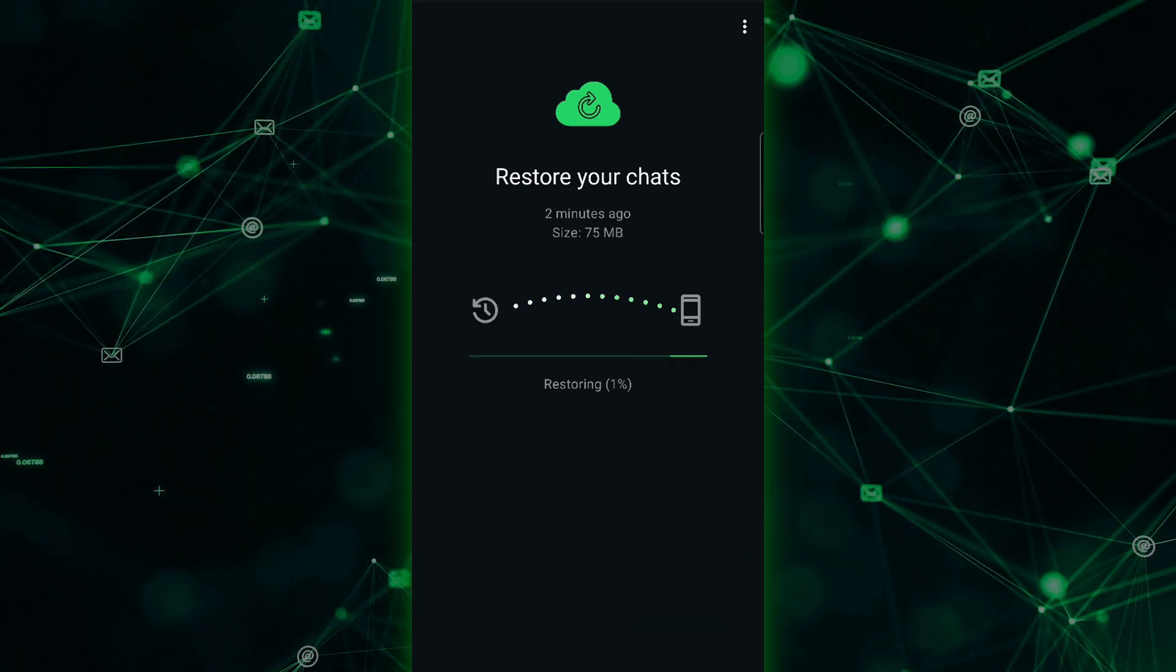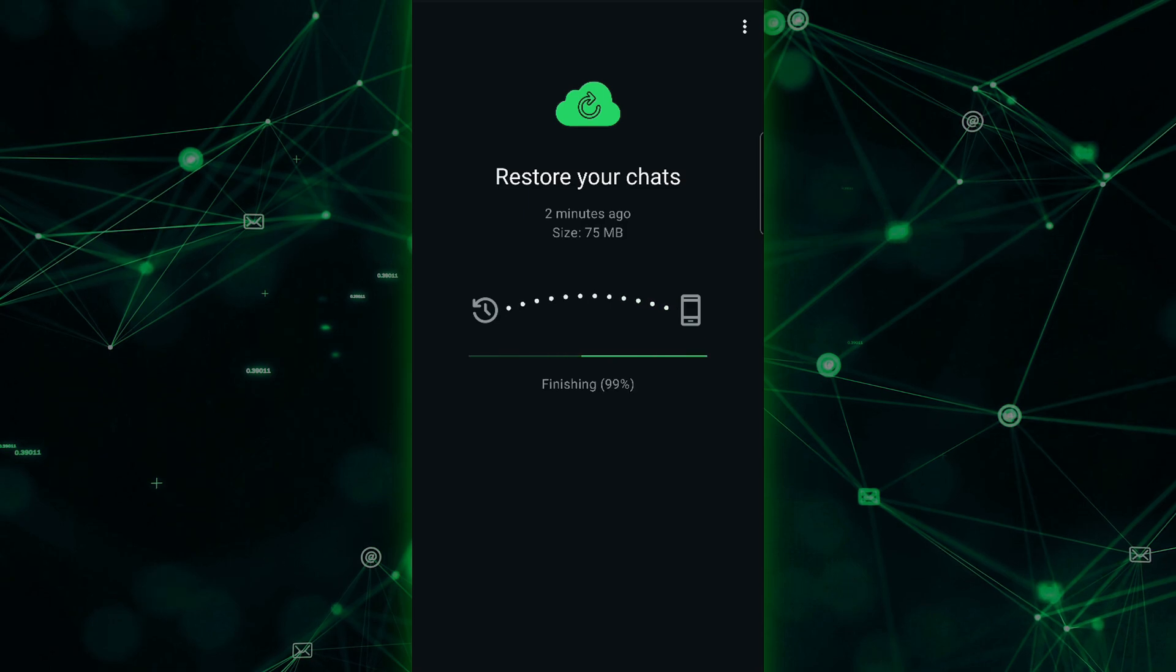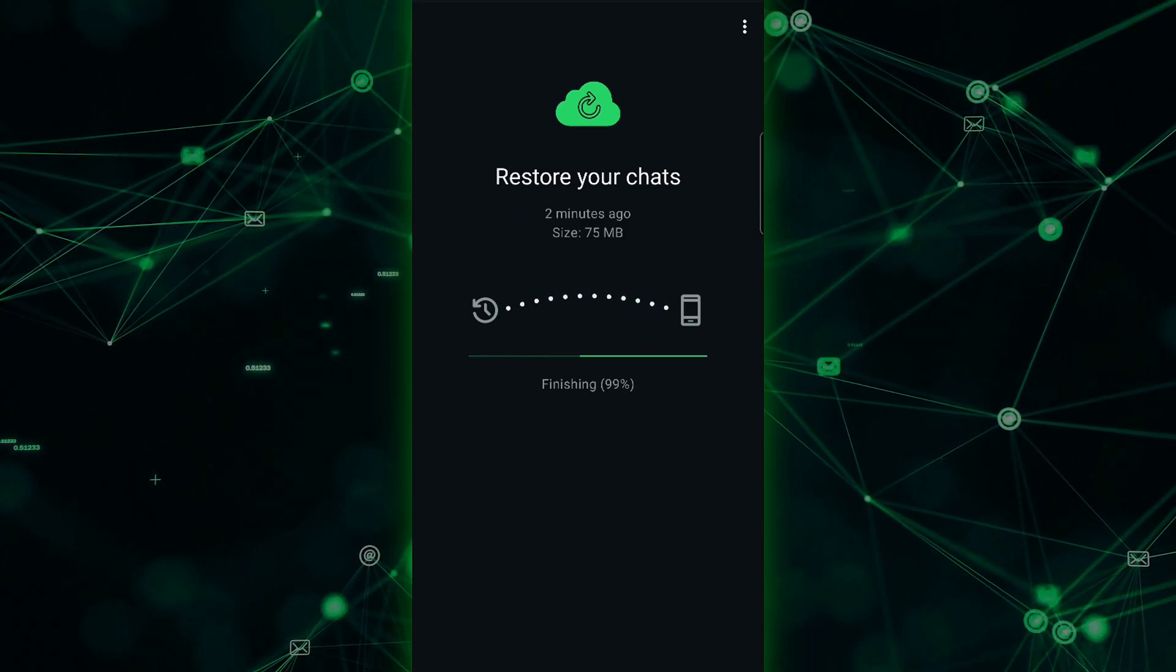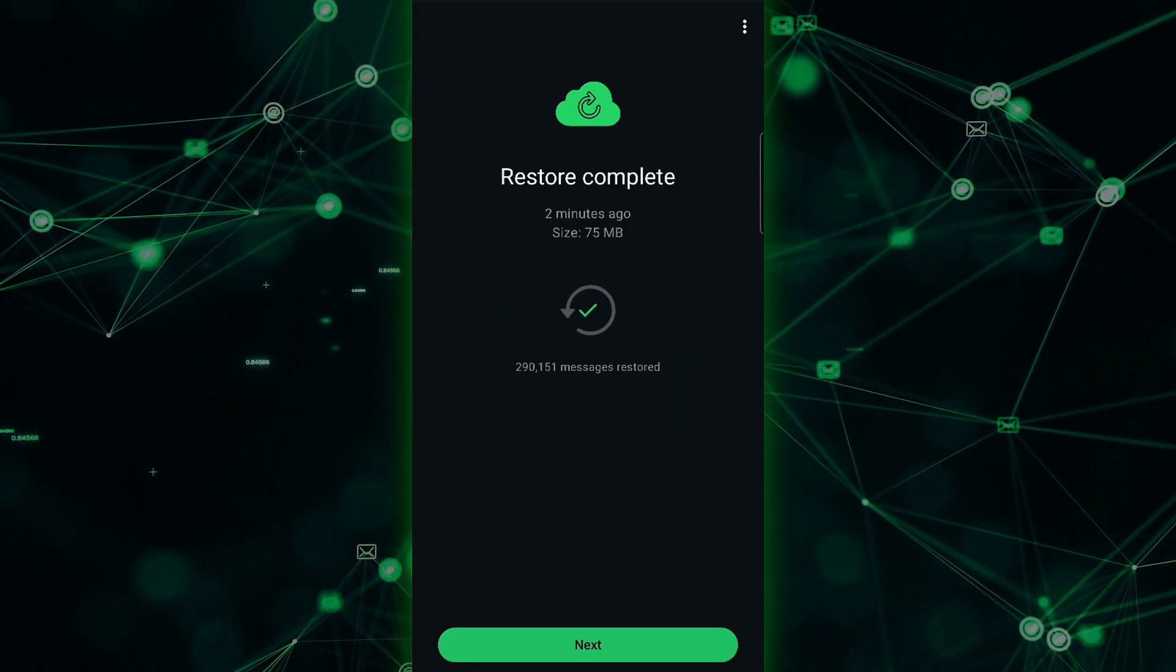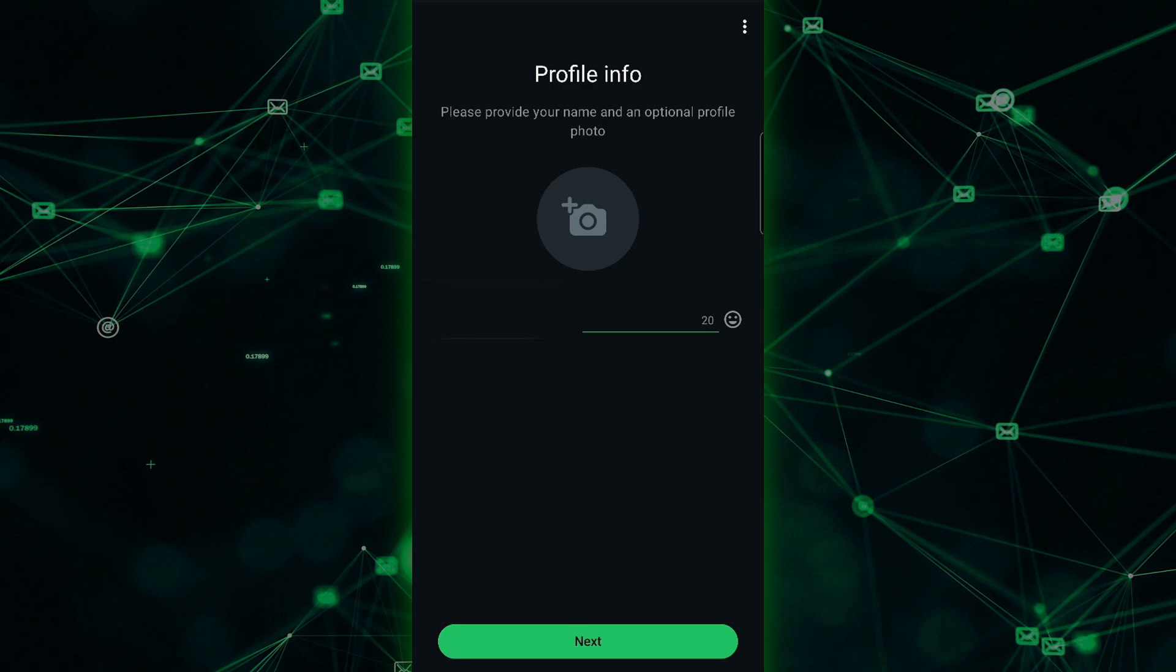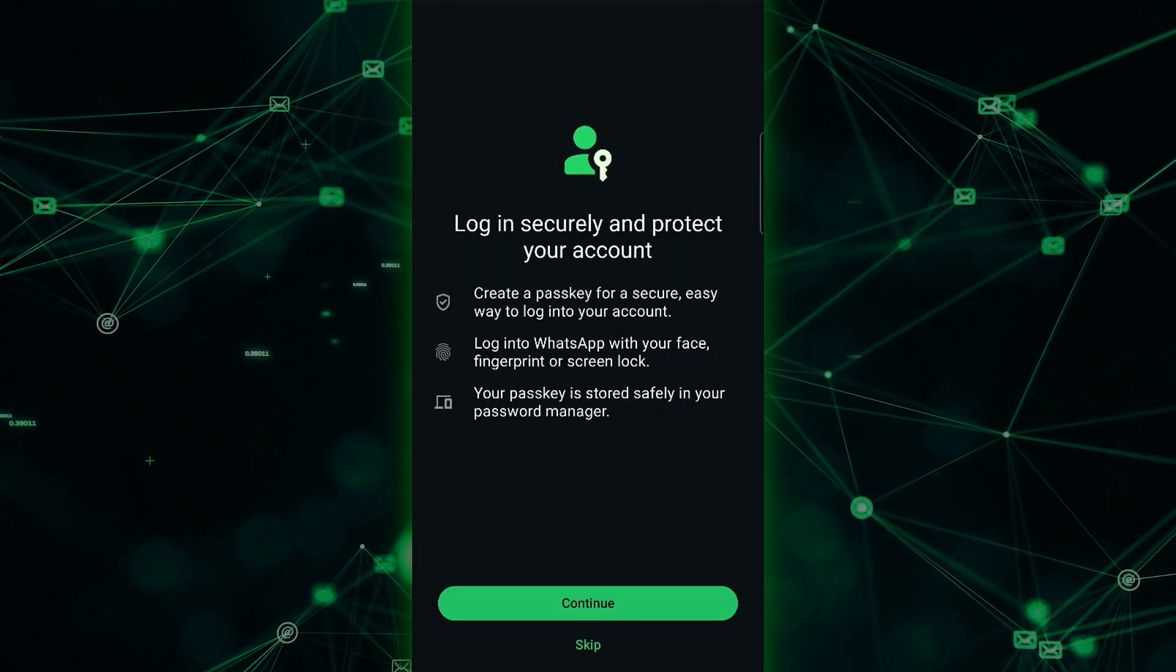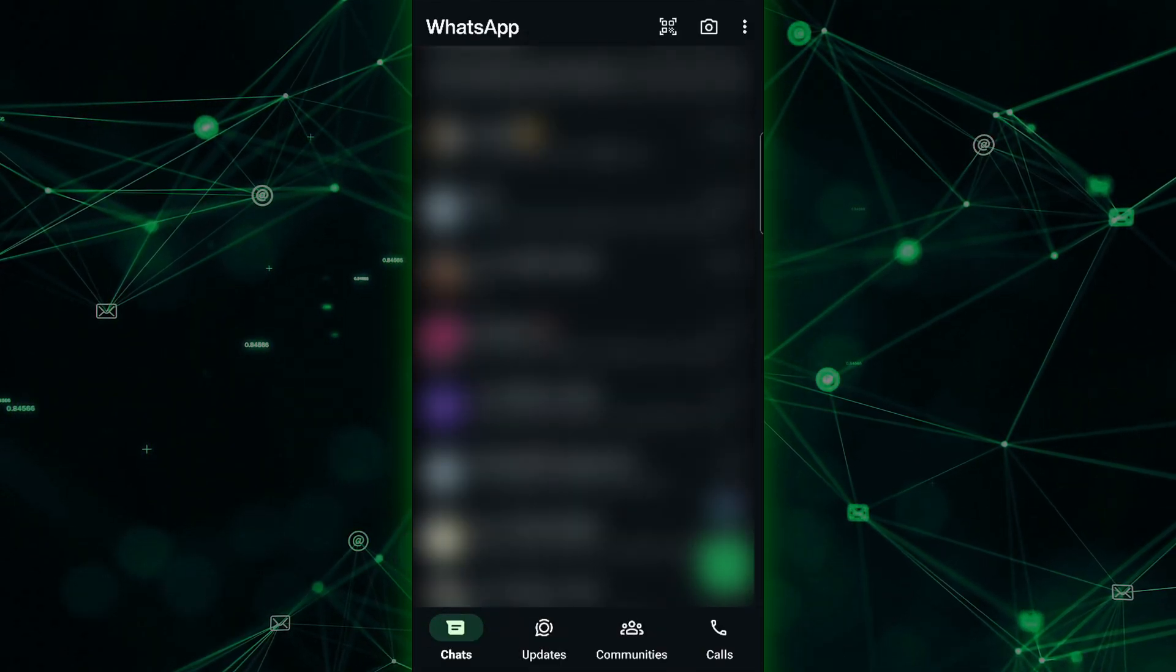It's important to do this because if you skip it, you'll have to go back to square one and start the process over. Once the restoration is complete, follow the on-screen instructions to finish setting up WhatsApp on your new phone.